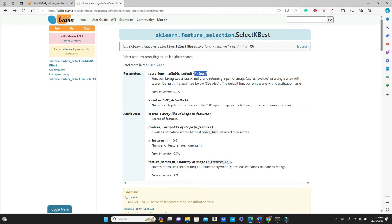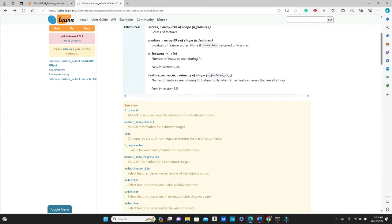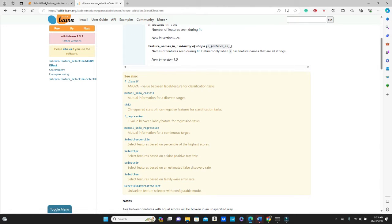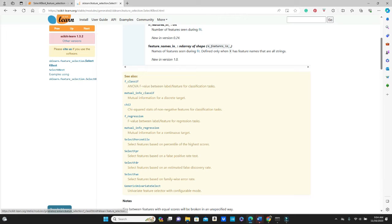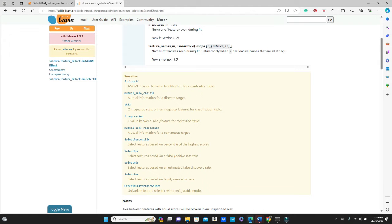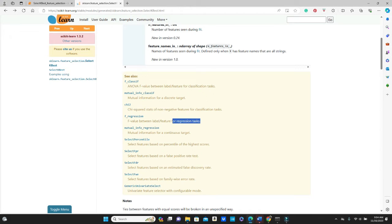And let's see, there are other score_funcs as well. F_classif is an ANOVA F value between leading feature of classification tasks. So the default f_classif can be used for classification only. So this is also another for classification. Chi square is also for classification tasks. So I chose f_regression. This is for regression tasks and it uses F value between level and feature.